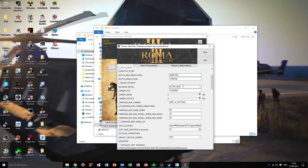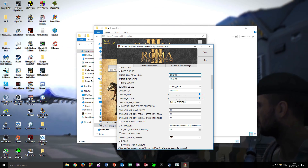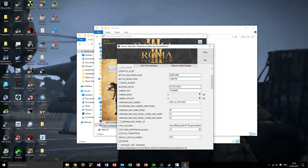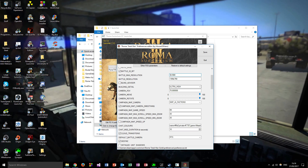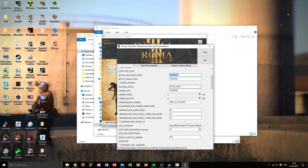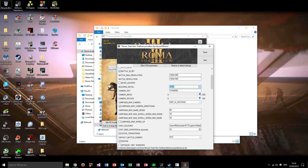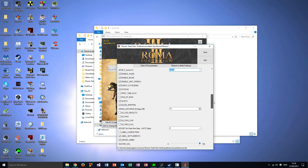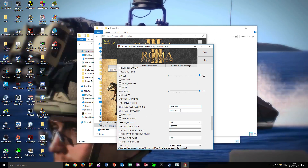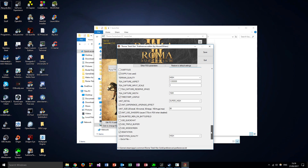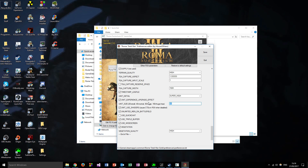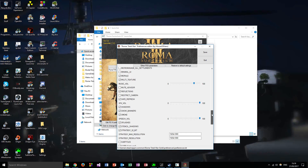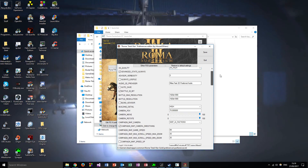Important: make sure you change your battle and campaign resolutions or the game will crash. I'd recommend setting graphics to High - I wouldn't recommend going higher than that because Rome Total War is not very well optimized for modding, so it can crash more frequently.